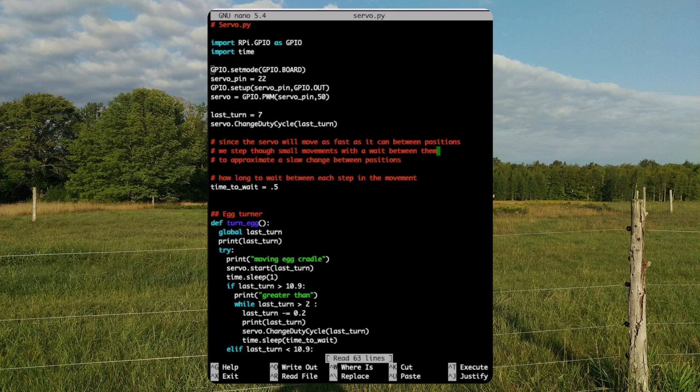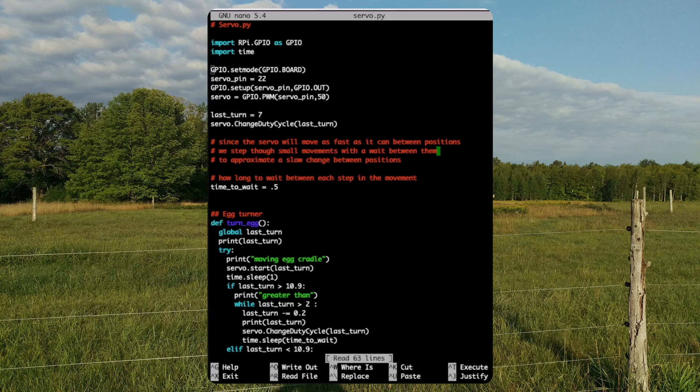ChangeDutyCycle. The position of the servo is set by the PWM duty cycle. We change the position of the servo by adjusting the duty cycle of the signal going to the servo. Time to wait. This sets how long to wait in seconds between steps.